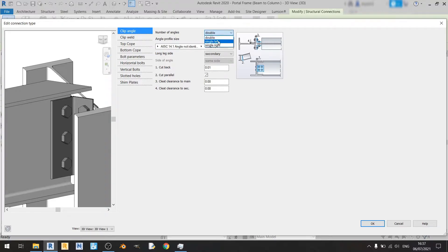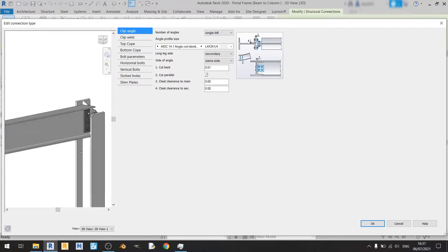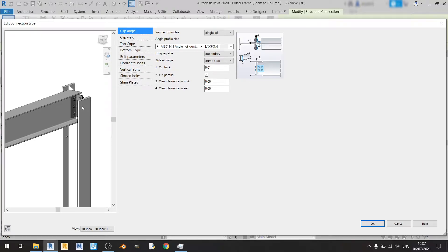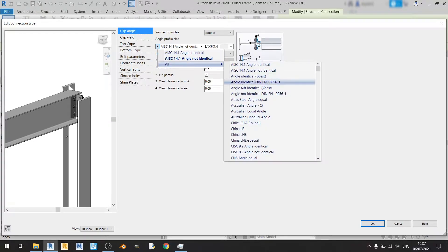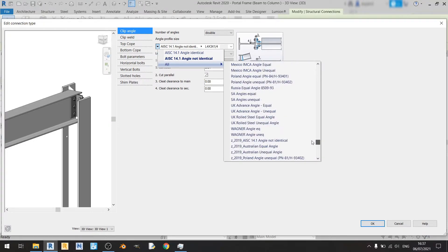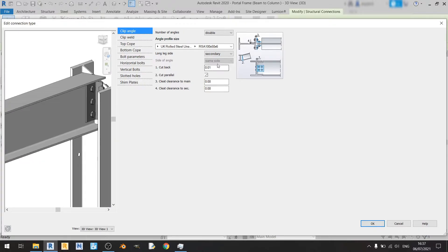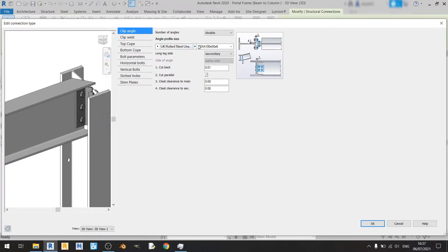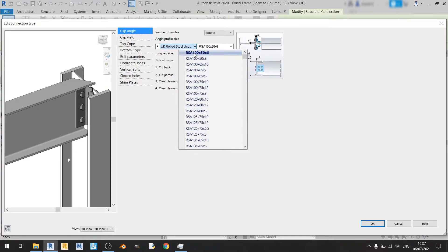If you choose the single left option it means that you only have one clip angle on the left. If you choose single right then you only have one clip angle on the right. In this case I'll be using double, and for the angle profile size I'll be referring to the British standards. Scroll down to UK and find row steel unequal angle, and I'll be choosing the smaller size.